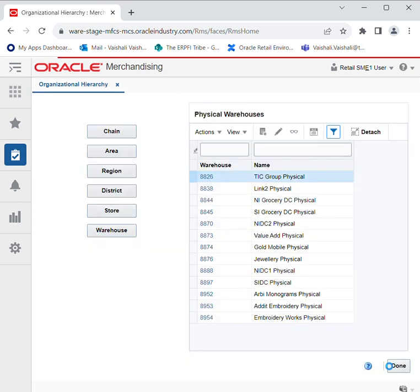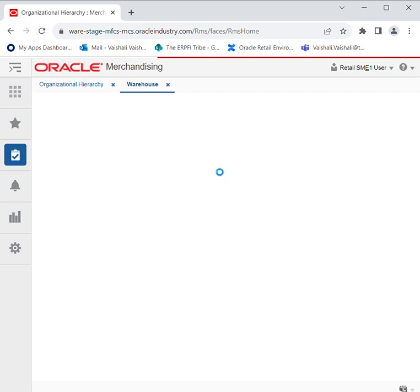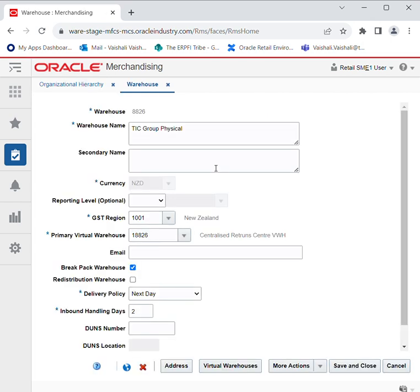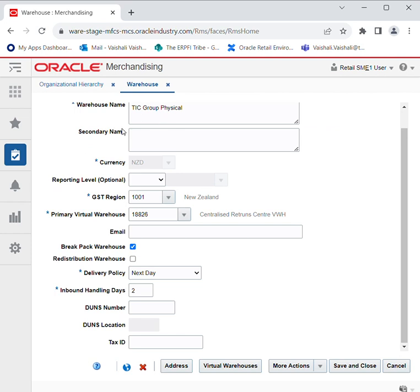To show you an example of what we have populated, I'll go to Actions and Edit. Here you can see there is a warehouse created — 88226 — warehouse name is TIC Group Physical. Secondary name is optional. The fields which are marked with an asterisk are the important ones and are concluded at the header level, and these are the mandatory ones that need to be selected in order to create a warehouse.